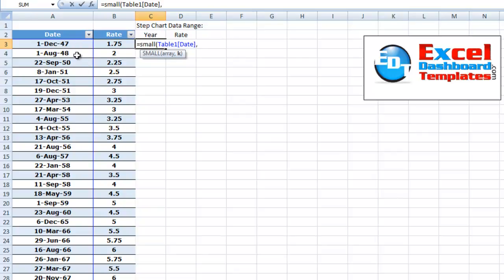So the first small value is 47. Then we're going to go 48 and we're going to do that one twice. So what we want to do is we have a natural counter with the row we're in.